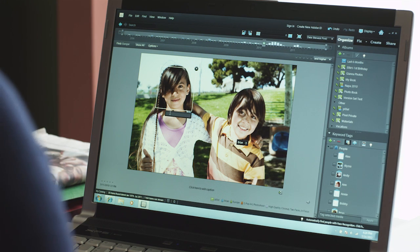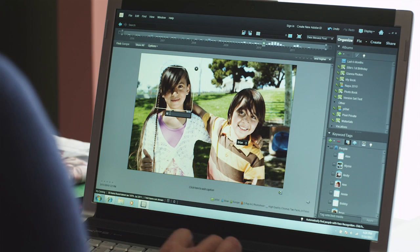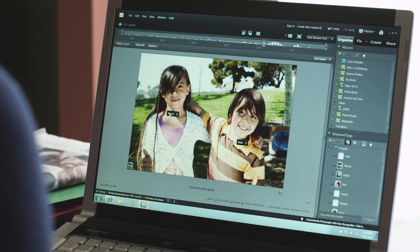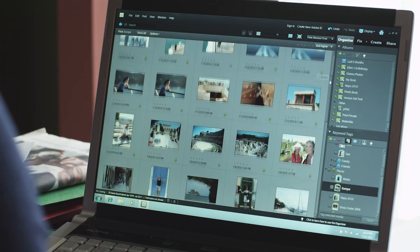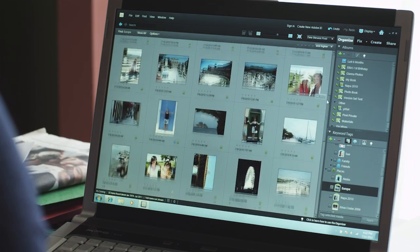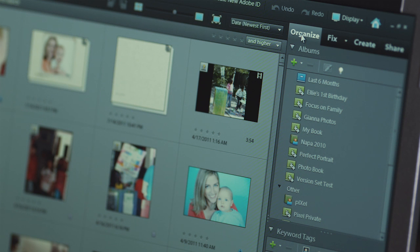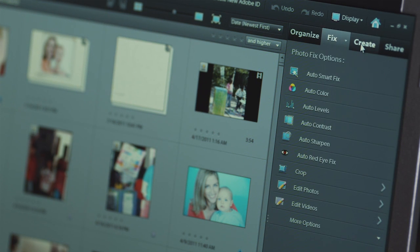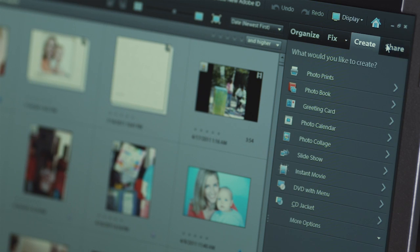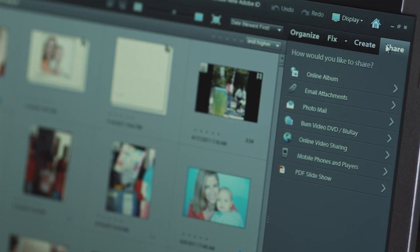I use the organizer to import, tag, and organize all my photos and videos, and this makes it so much easier to find them later. So I try to do it immediately when I import my photographs because it just takes a few minutes. I can view everything here in the media browser, and then over here on the right in the task pane, I can use organize, fix, create, or share to do all kinds of fun things with my photos.